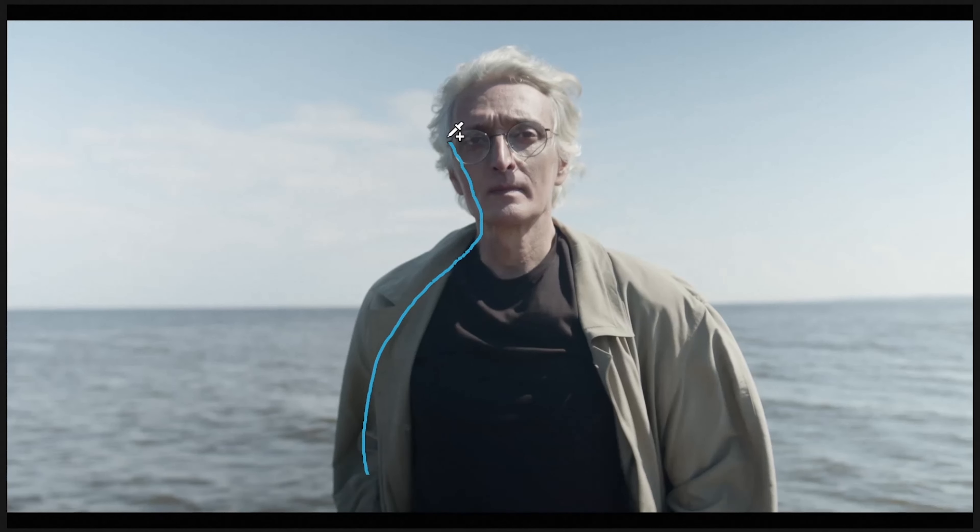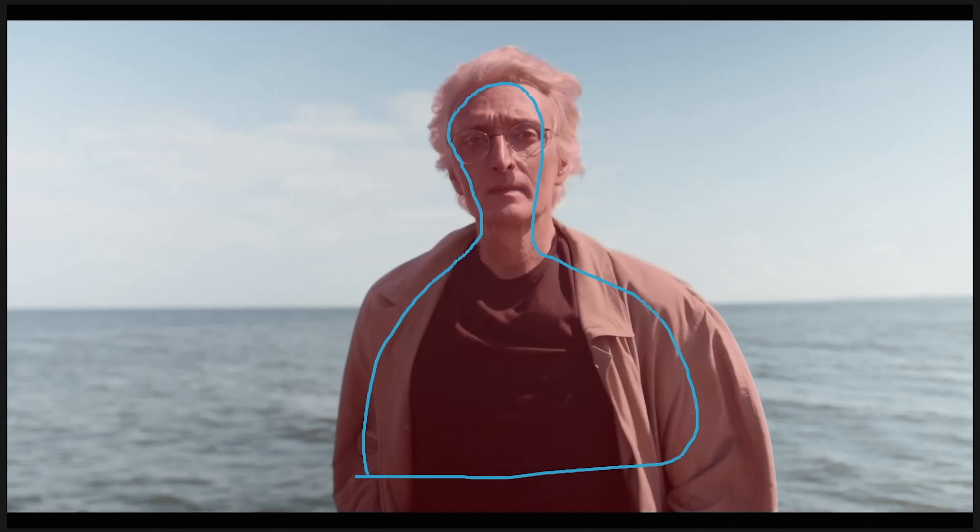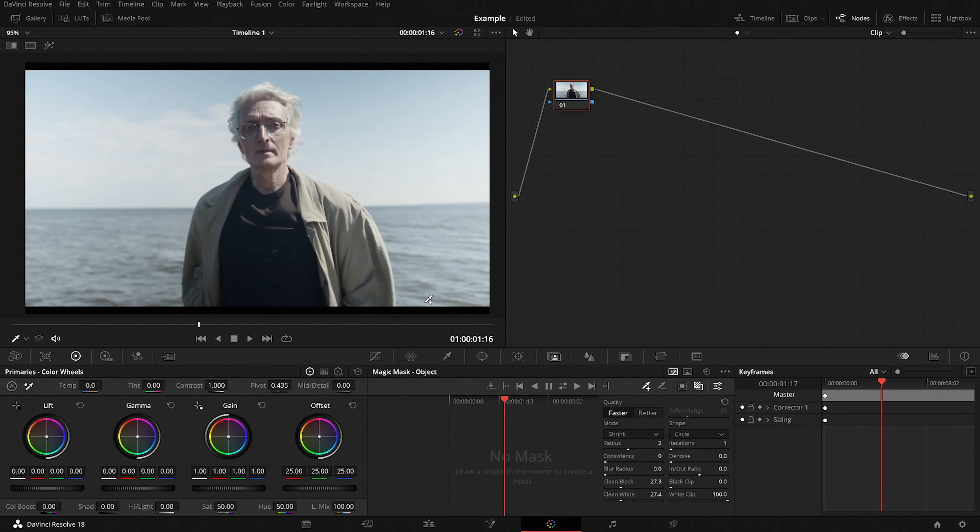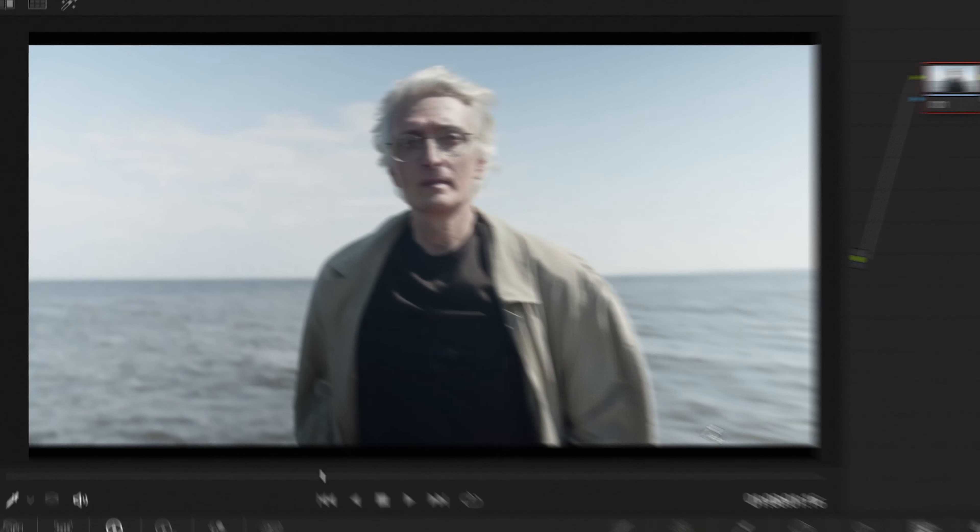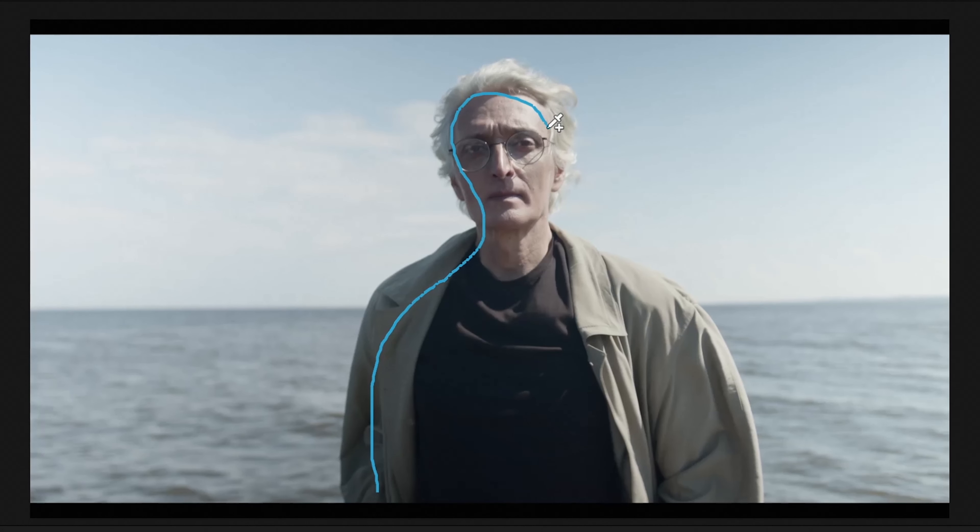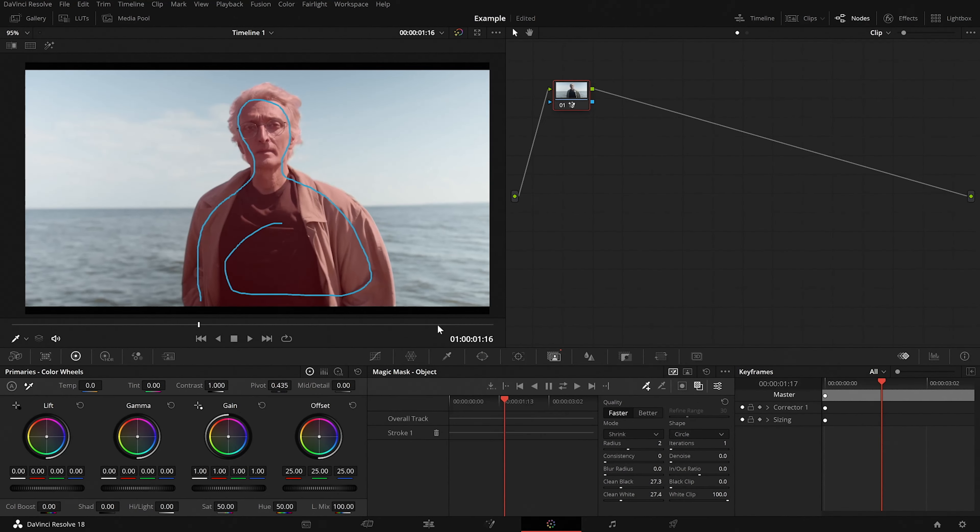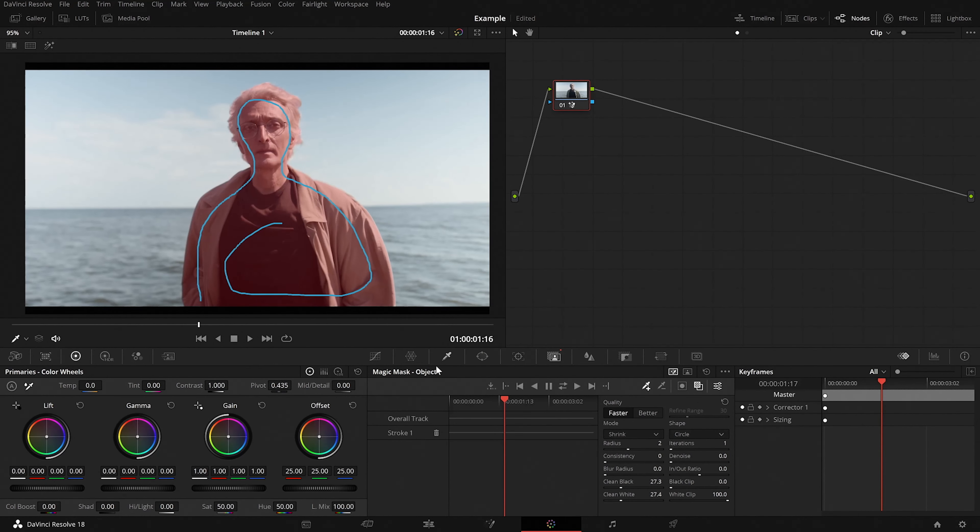Now what this does is that it shows you a faint overlay on top of your subject so that you can easily see whether the selection is correct or not. Alright now we can start with the masking by drawing over our subject but avoiding drawing over the background at the same time. And it should detect and mask our subject quite easily.